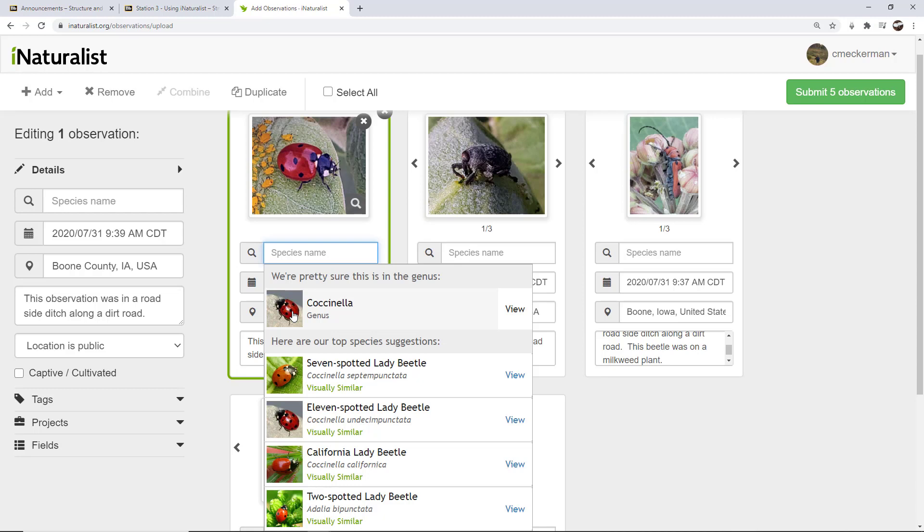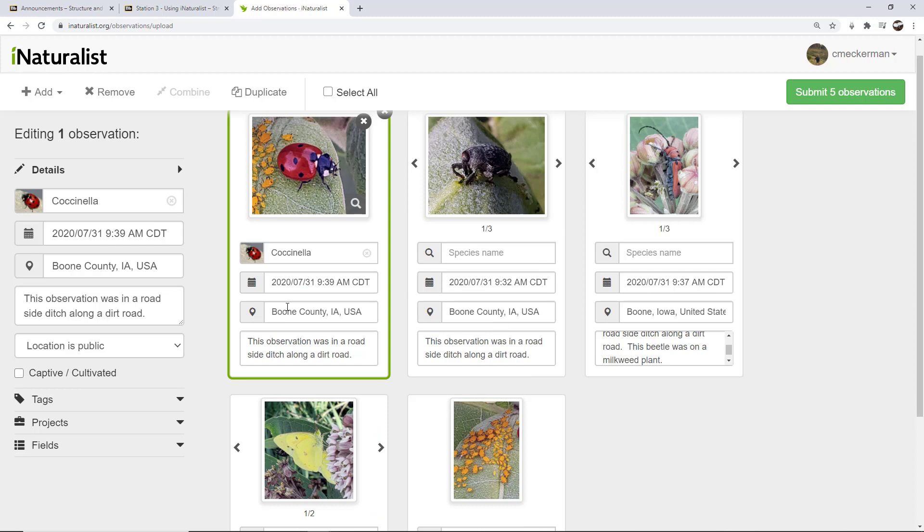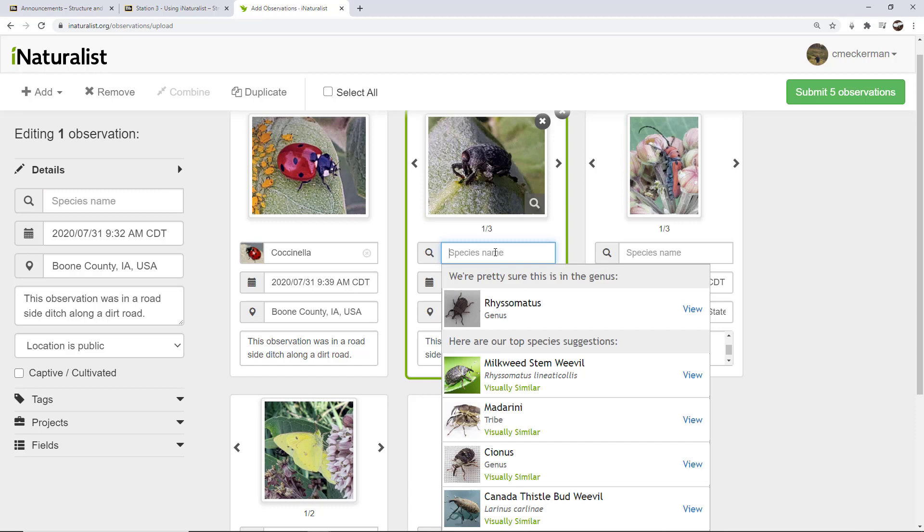I will tell you right off the bat that when iNaturalist says 'we're pretty sure,' then that's usually a pretty good option to start with. You'll see that some other ones don't have that. For instance, this one shouldn't. It might. So I clicked on this. It's pretty sure it's in this genus.